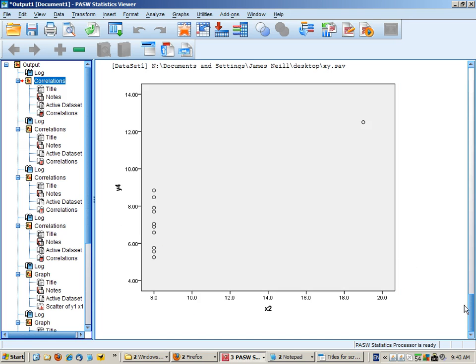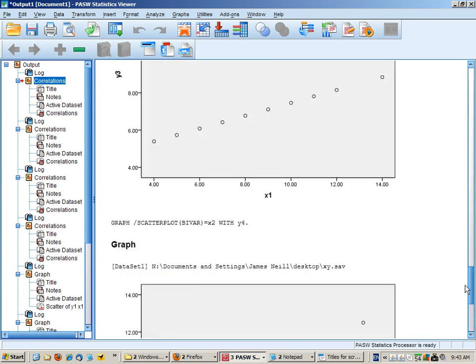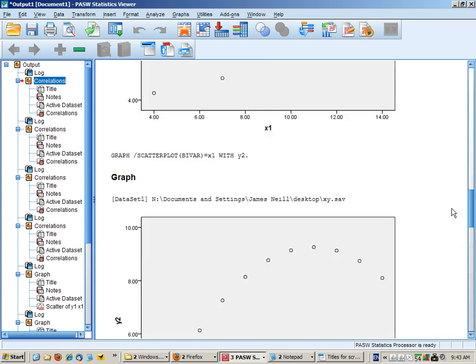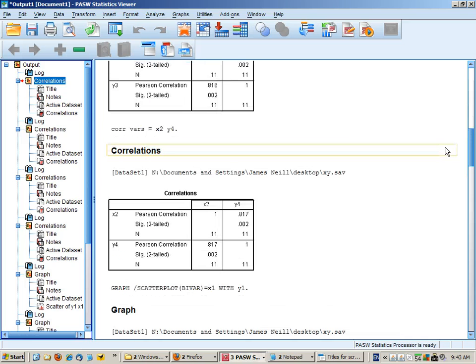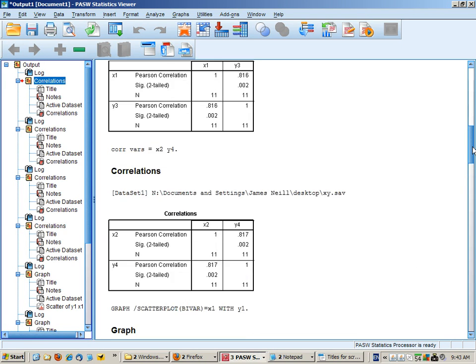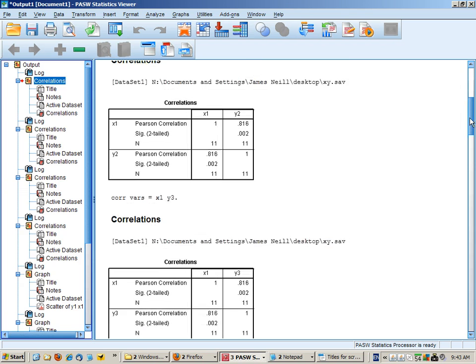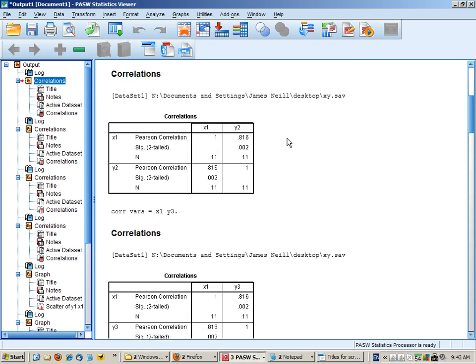So the lesson out of this is that you should never just rely on the statistical correlations. You should always consult a graphical visualisation of the data as well.